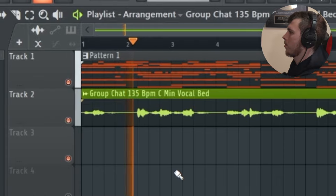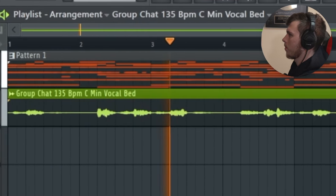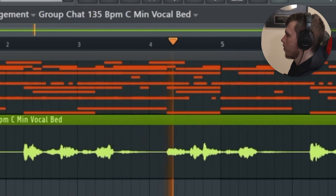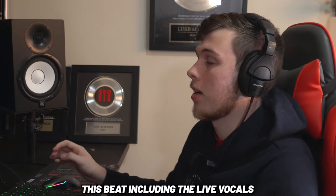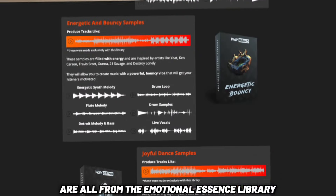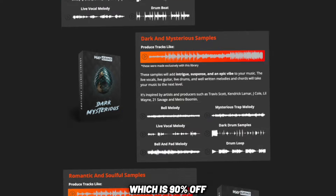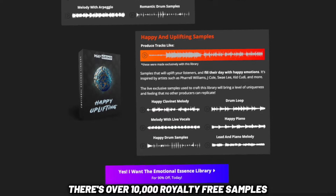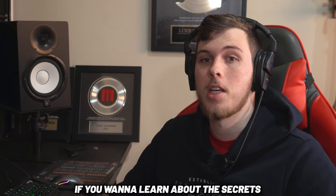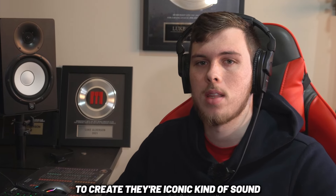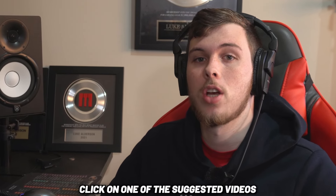And just like that we finished another perfect beat with a Mustard style vibe. The samples I used to make this beat including the live vocals are all from the Emotional Essence Library which is 90% off — it has over 10,000 royalty free samples and MIDI including chord progressions, live vocals, samples, live guitar, and so much more. If you want to learn about the secrets that other producers use to create their iconic sound, click on one of the suggested videos.